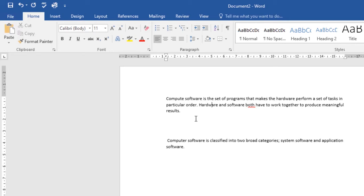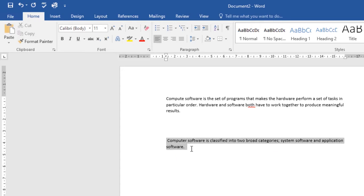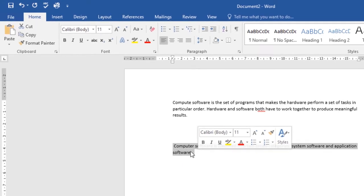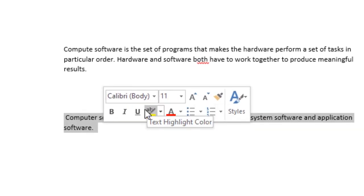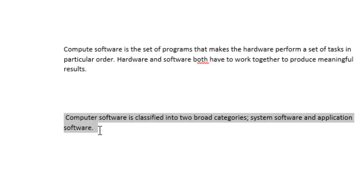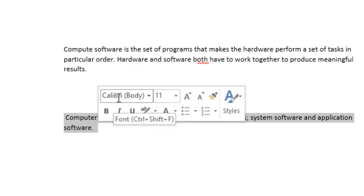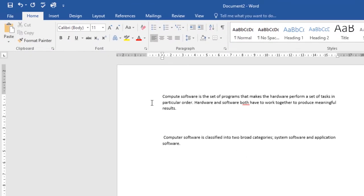Now let's look at selecting text. Before you can move or format text, you need to select it. To do this, click and drag your mouse over the text and then release the mouse. When you do so, a hover toolbar will appear with command shortcuts.